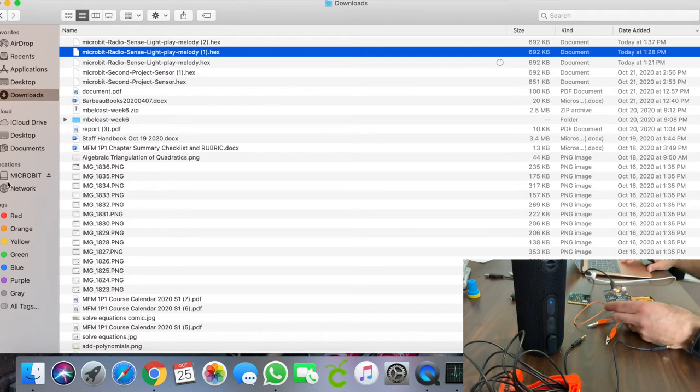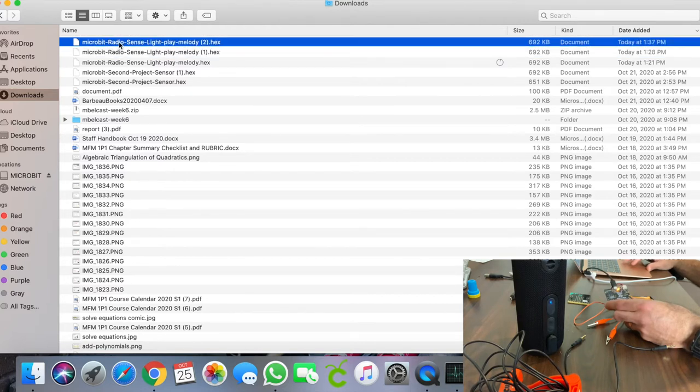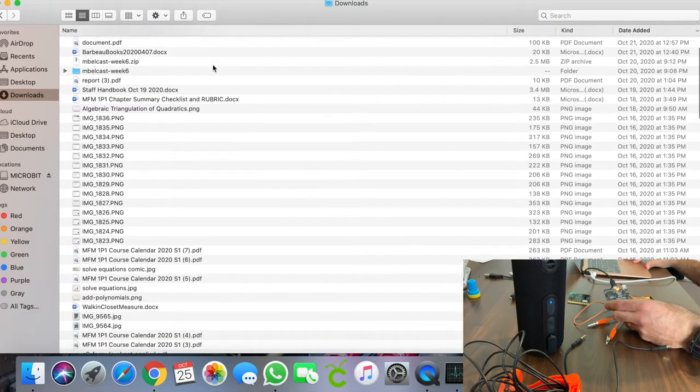On the computer you'll notice that it comes up almost like a hard drive. Here, this is the most recent one so I'm actually going to drag this hex file.